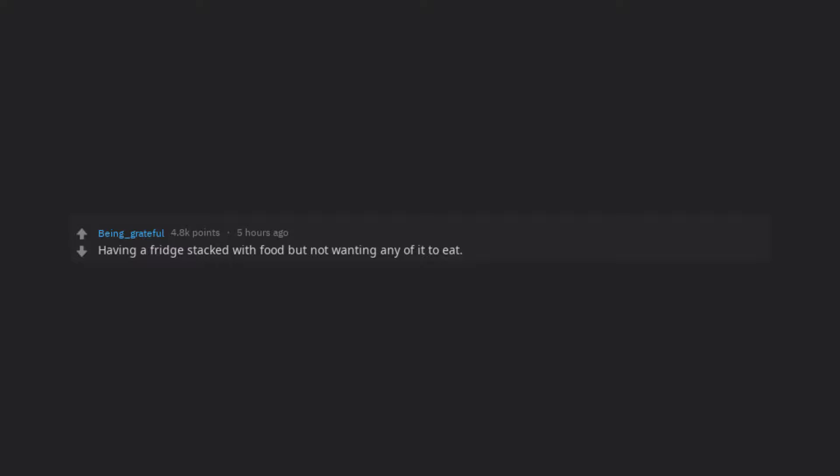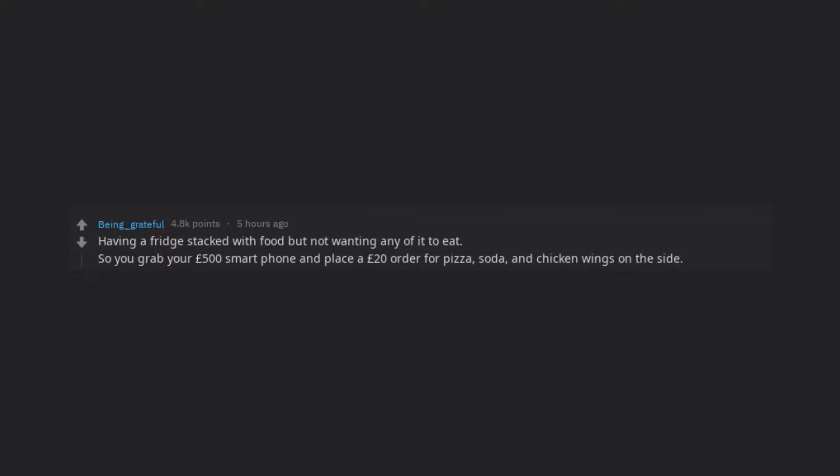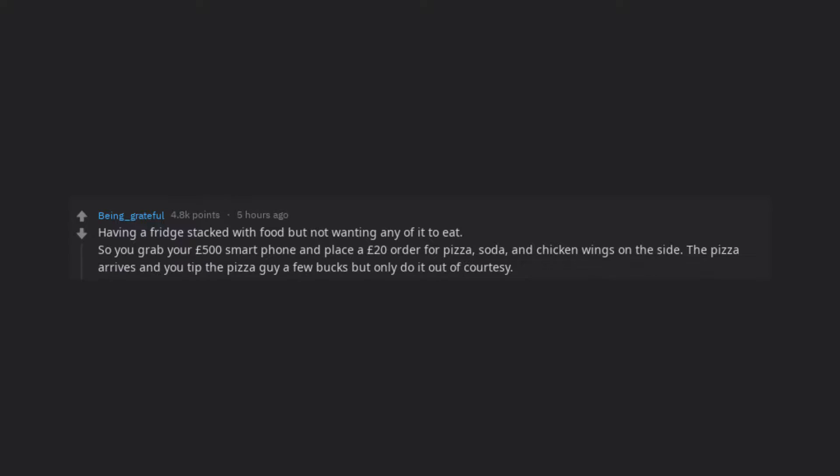Having a fridge stacked with food but not wanting any of it to eat. So you grab your £500 smartphone and place a £20 order for pizza, soda, and chicken wings on the side.